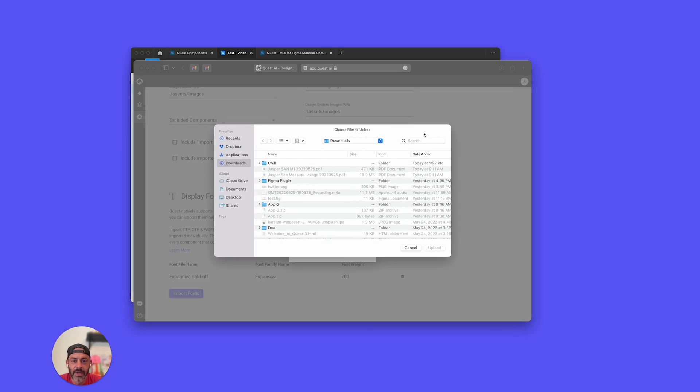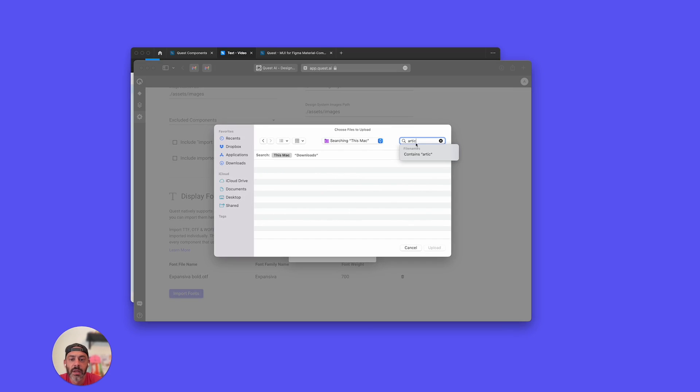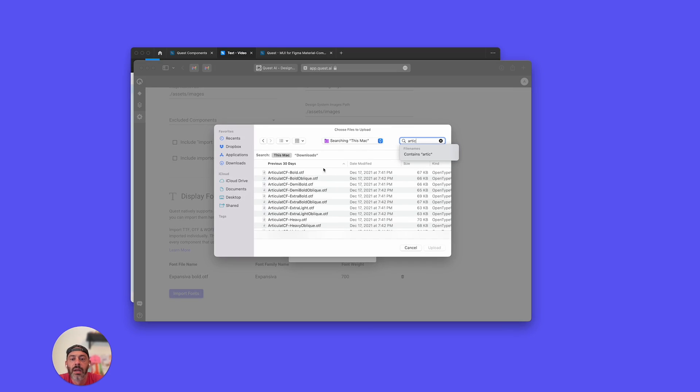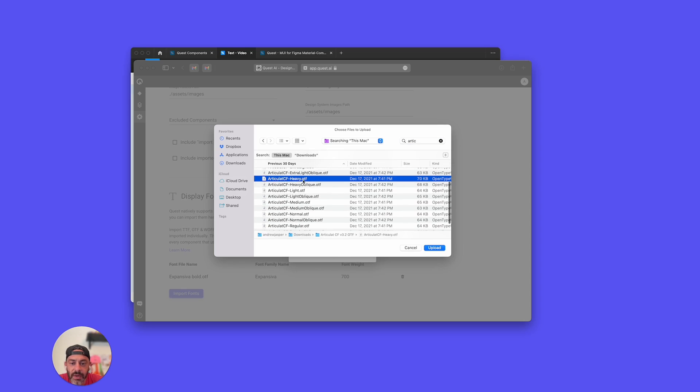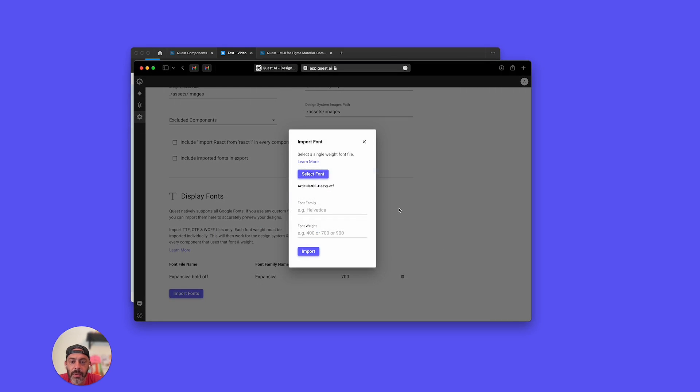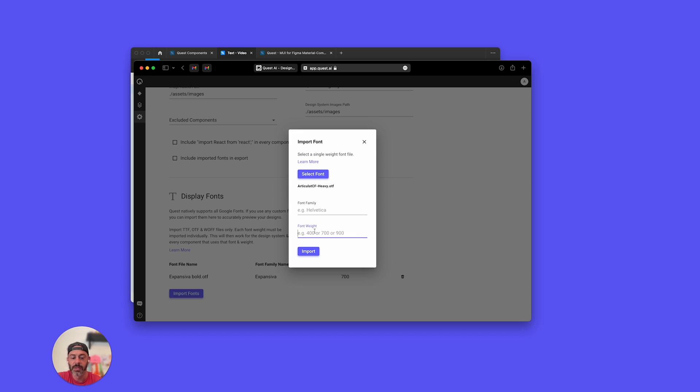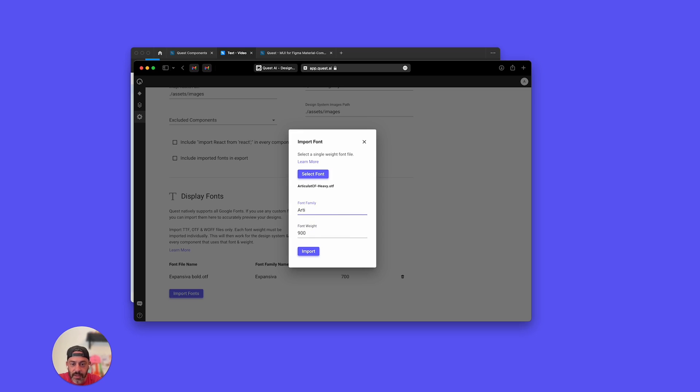I'm going to select my font. I'm going to search for Articulate, and I know it was a heavy font. I'm going to upload that. If you don't know what weight that is, every font has its own font weight. This one specifically is heavy, so it's going to be 900, and the name of the font needs to be inputted here, so let's put that in.